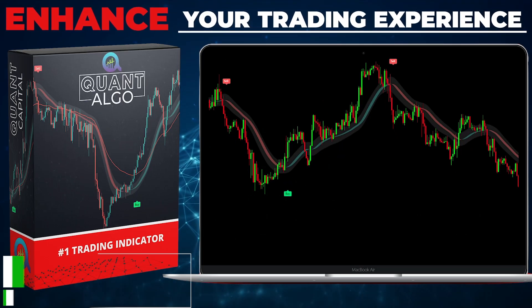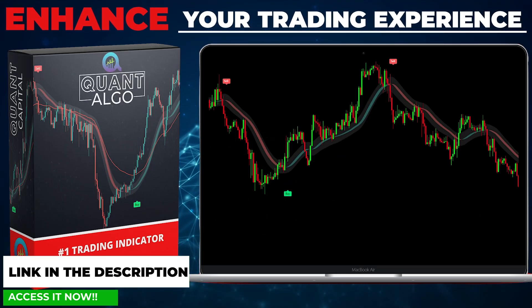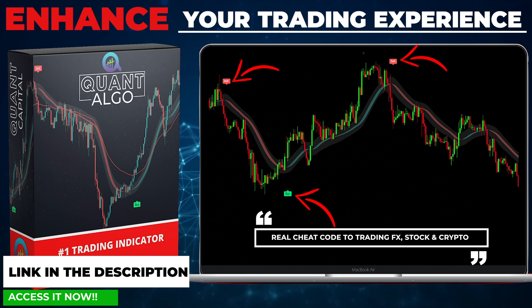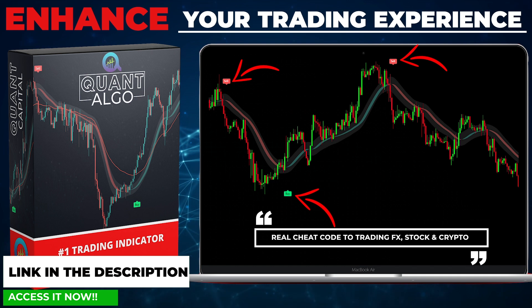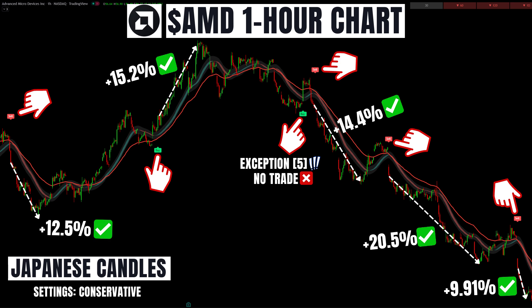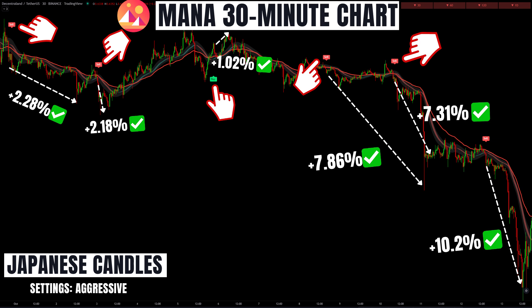We want to share with you our top private indicator, Quantalgo, which can be used in combination with the previously discussed indicators or on its own. This high-quality algorithm combines complex trading processes to tell you when to buy and when to sell, and was developed to enhance your trading experience. You can use it on any time frame for different asset classes. If you want to access Quantalgo to get results fast, all links will be in the description and the comment section below. Without this algo, you will be at a disadvantage.